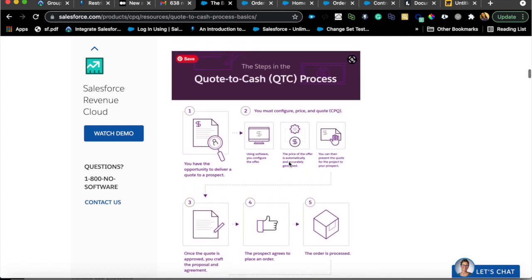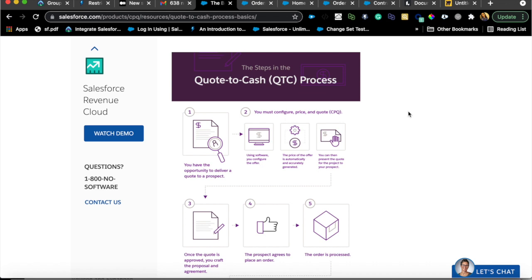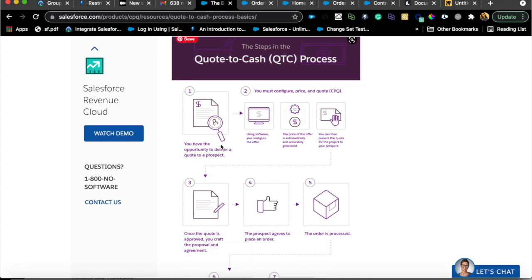This diagram is really nice — it explains the Quote-to-Cash process, and you will hear this a lot: QTC. QTC is Quote-to-Cash. This is how an opportunity creation happens and how the cash flows back into the business. You create an opportunity, and that's the start of the sales process. Before the opportunity is created, that's all marketing — you have a lead coming in, you convert the lead to contact, account, and opportunity. That's how the customer knows your company. Once they are in the system, that's when QTC begins.